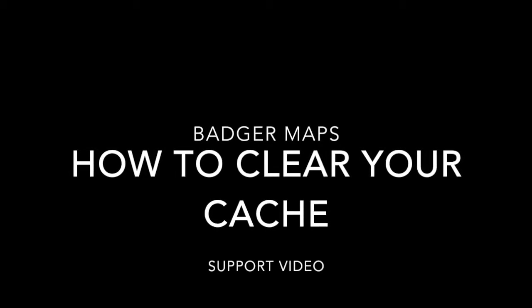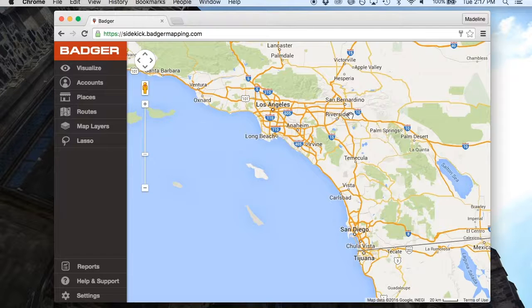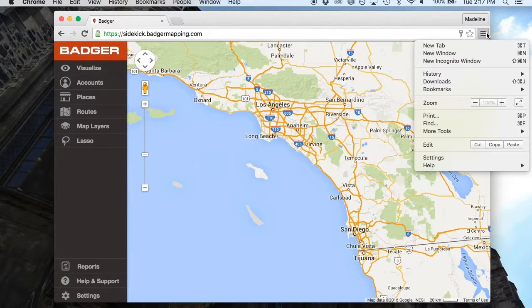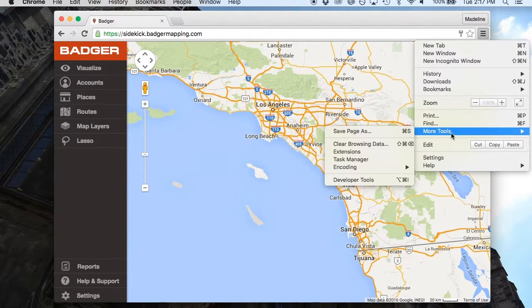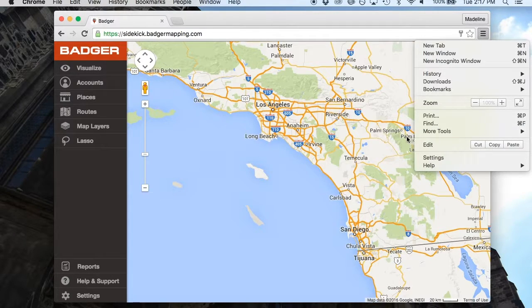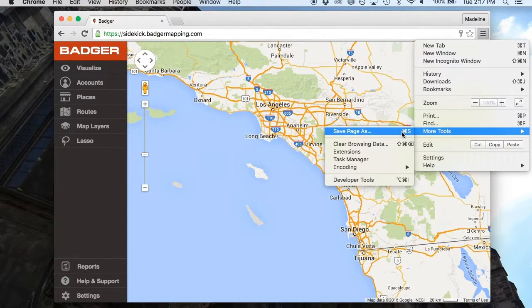How to clear your browsing data. Open a Chrome window. Navigate to the menu, which is three grey bars in the top right-hand corner, below your name. Click on the menu.